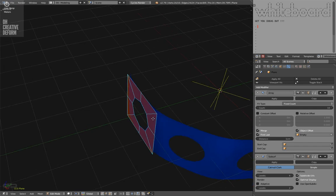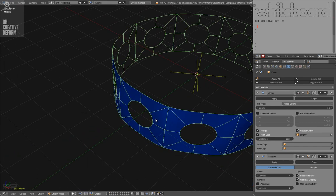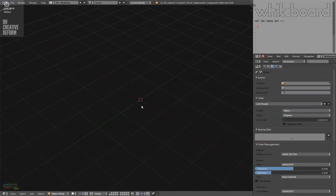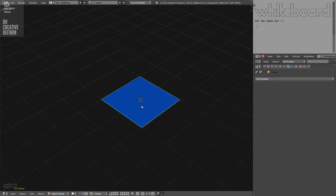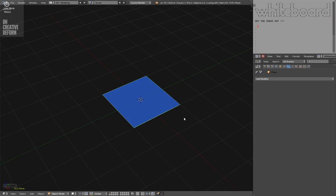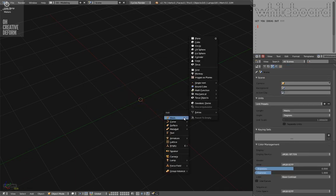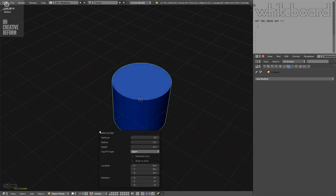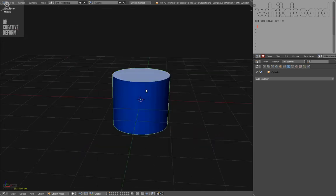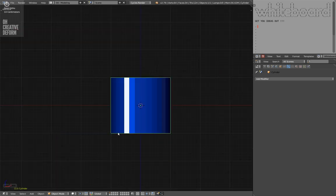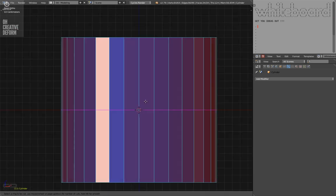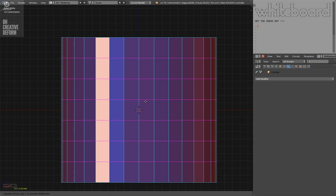The way you can resolve this problem is a technique you can have in any 3D package. You start with a cylinder like this. This one is 32. I'm in front view.